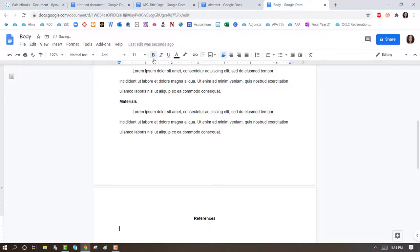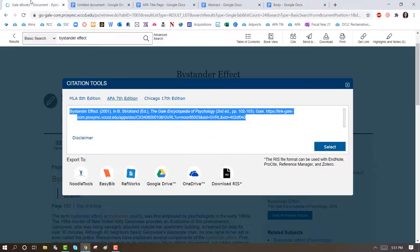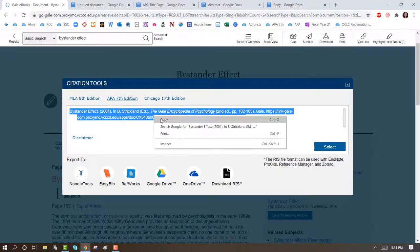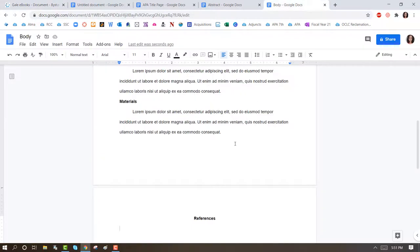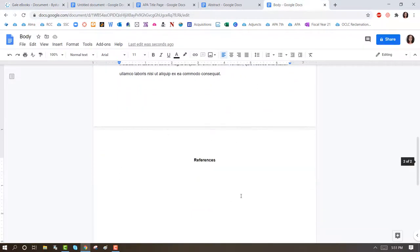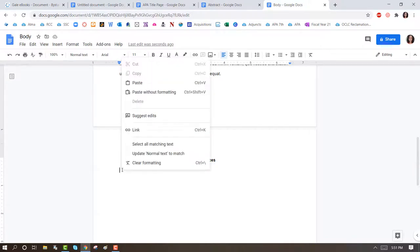If you find a citation from one of our library databases, you could copy that, but always refer back to a style guide to make sure that it's formatted correctly. And you can paste this here.